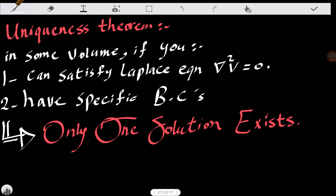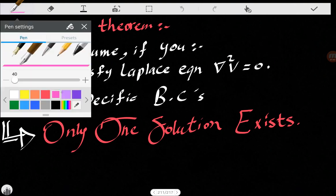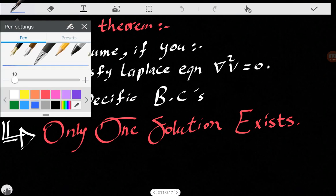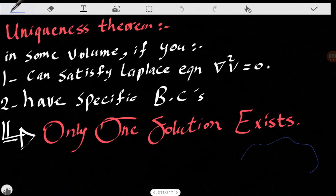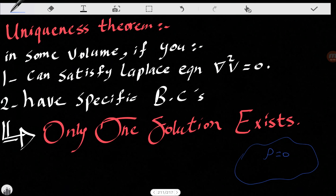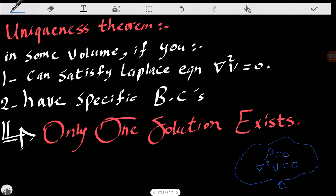So what is the uniqueness theorem? In some volume like this, where we have no charges — rho equals zero — if we have a volume with specific boundary conditions that satisfies the Laplace equation (the Laplacian of V equals zero), then only one solution exists. This might seem trivial, of course — only one solution exists.